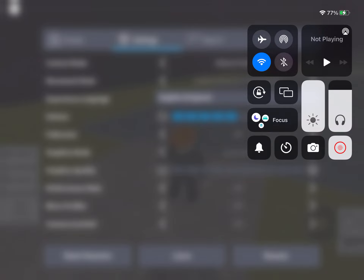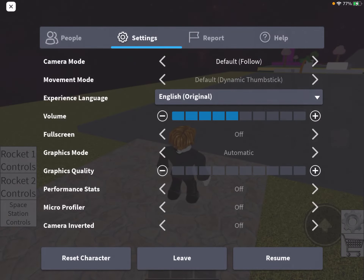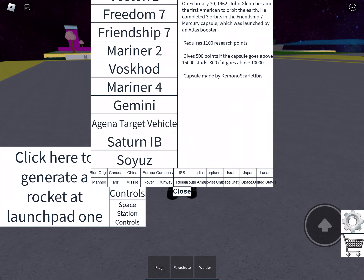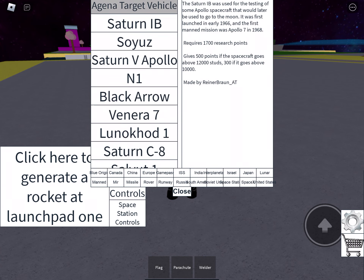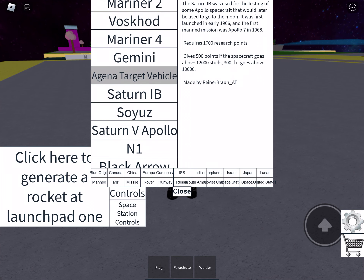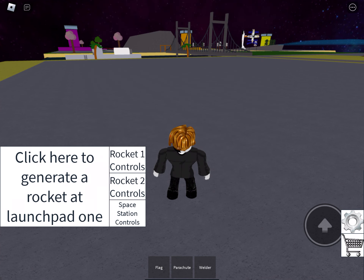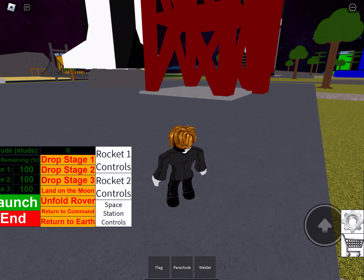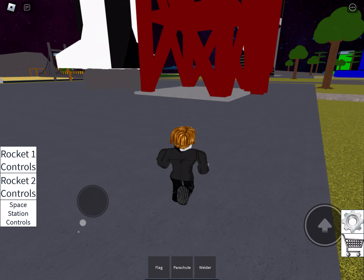Hey guys, welcome back to another video! Today we're gonna be playing Rocket Tester. We're gonna go to the moon and then come back, and then that'll be it. Alright, let's go!